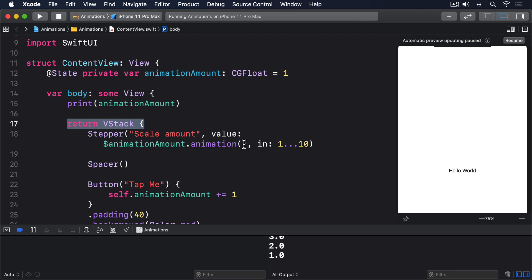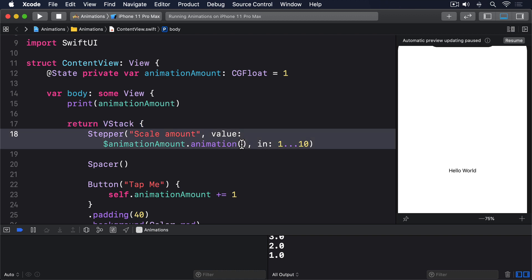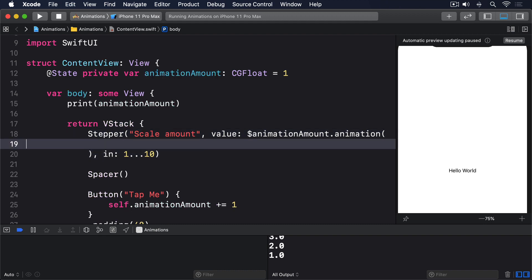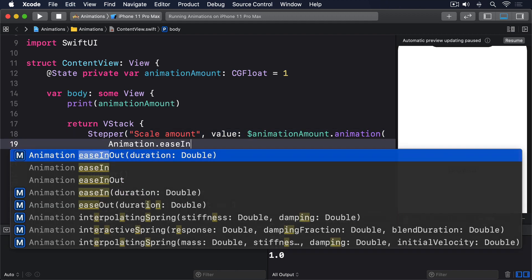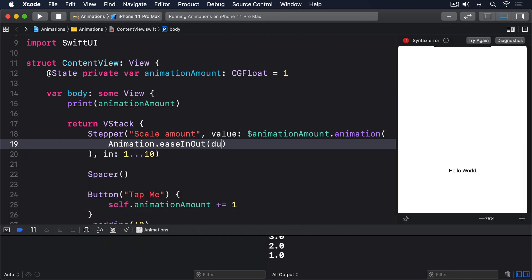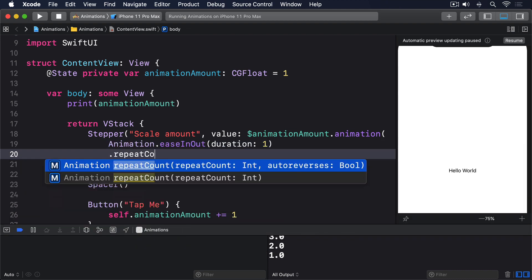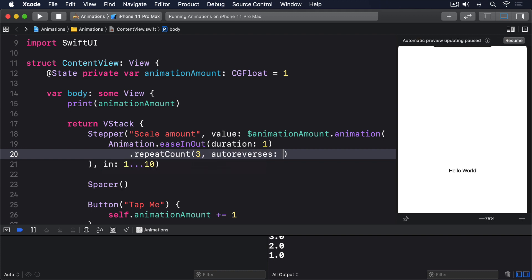These binding animations use the same animation modifier that we use on views, so you can go to town with animation modifiers if you want to. .animation(.easeInOut(duration: 1).repeatCount(3, autoreverses: true)).